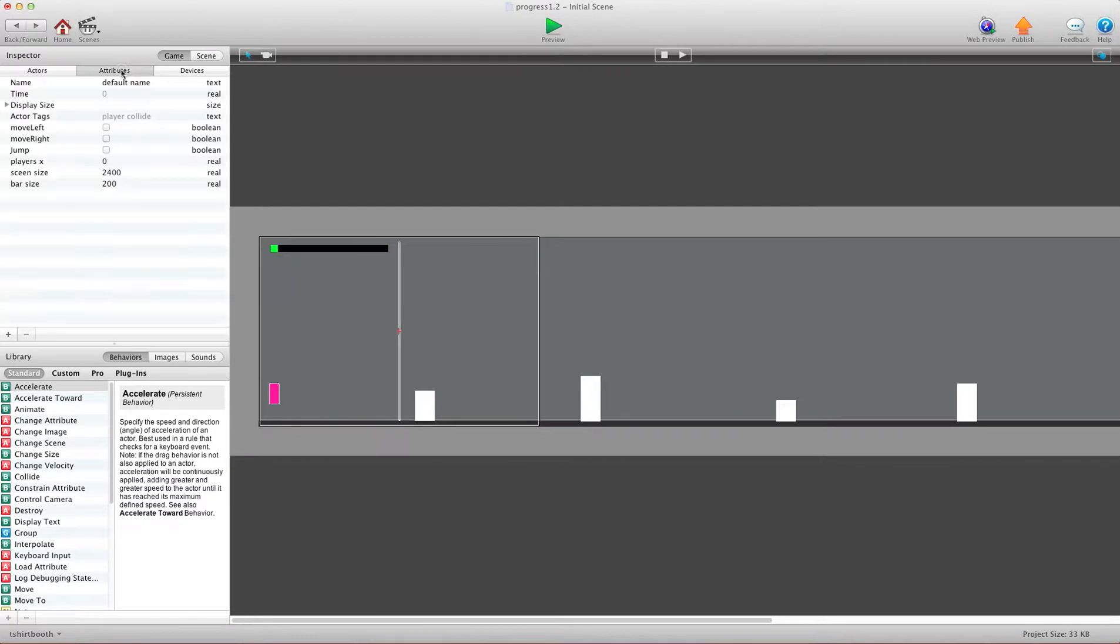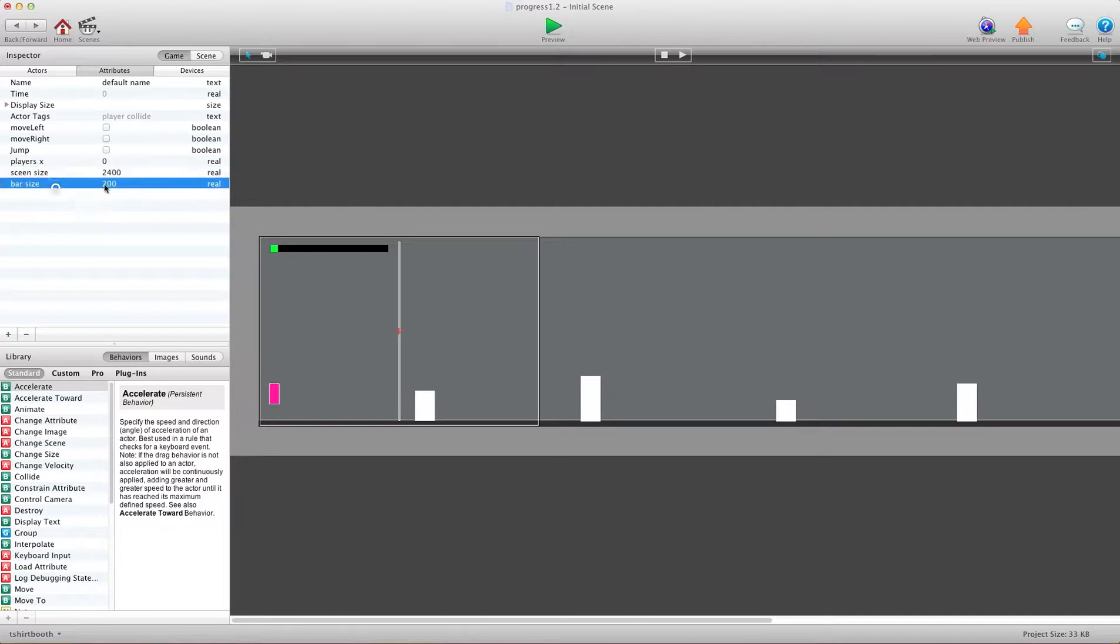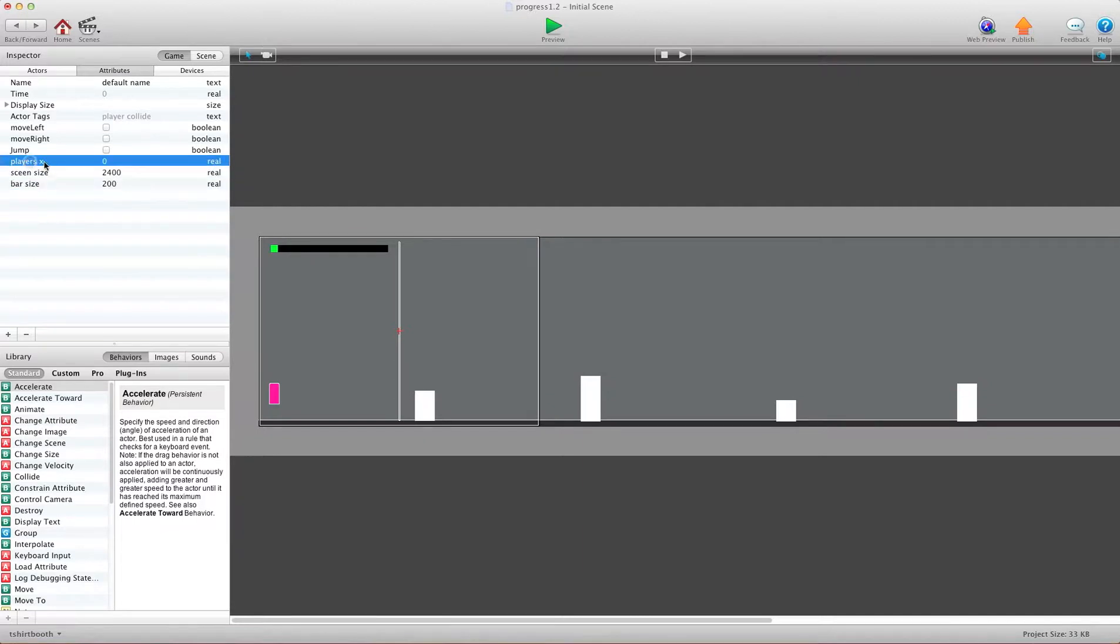Now, the first things we need to do is create three attributes. All real attributes. And the first one will be players X. The second one will be scene size. And then bar size.